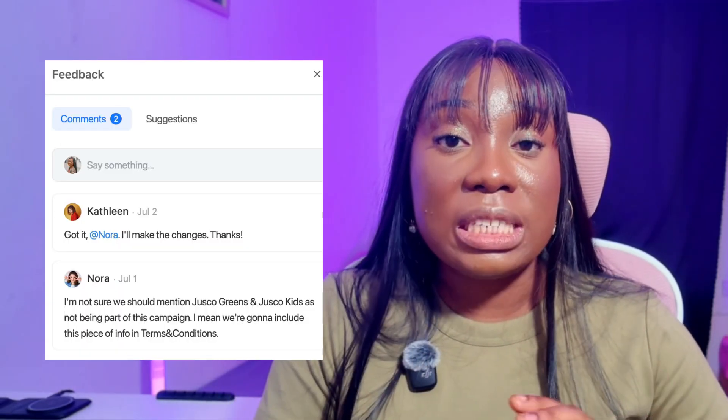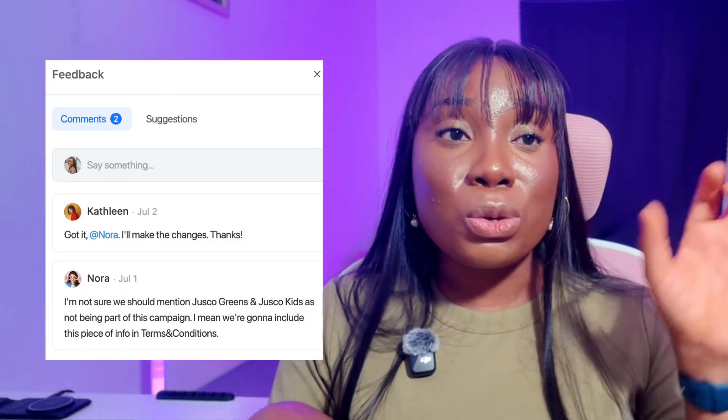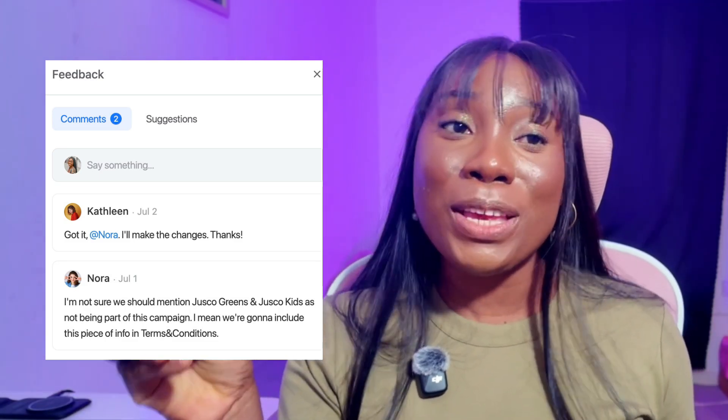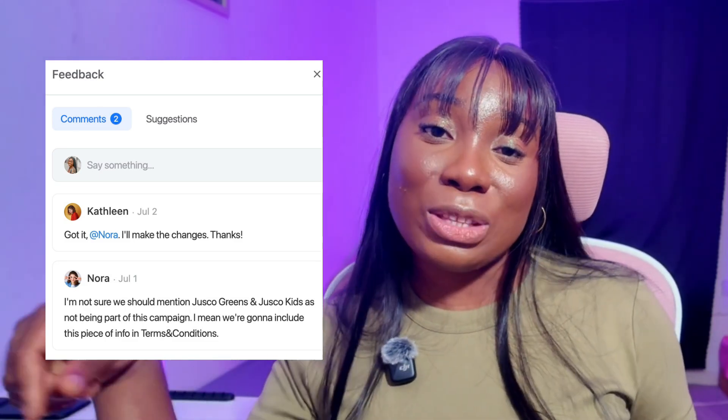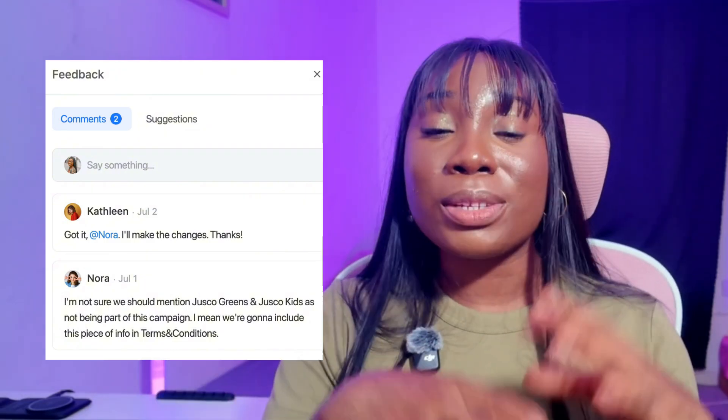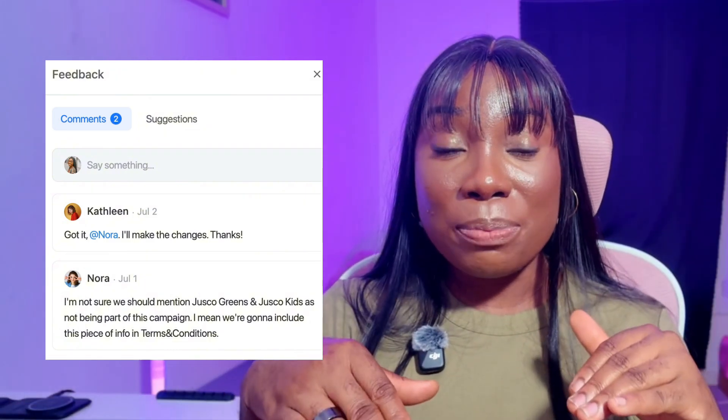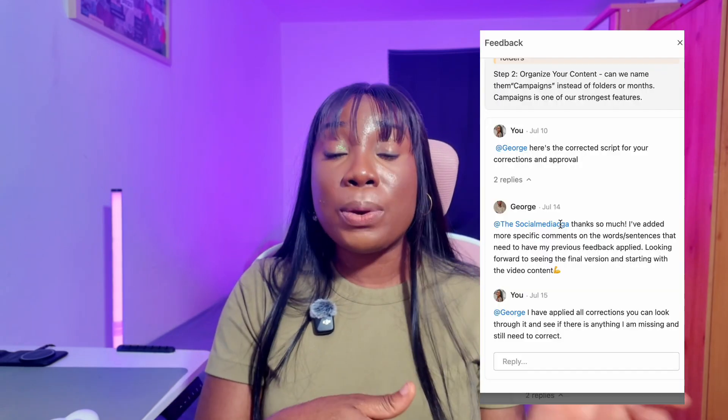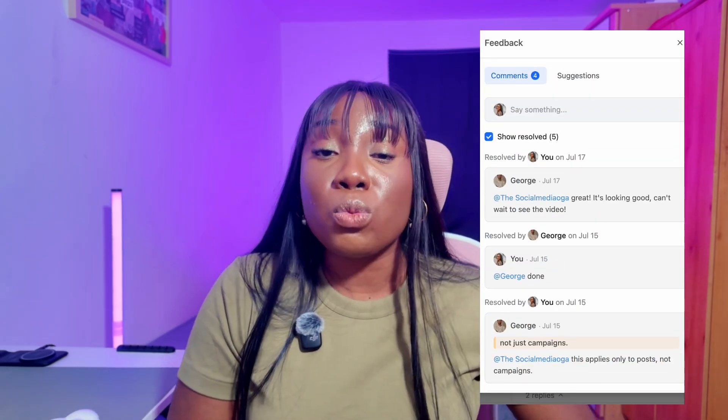The next thing you want to do is collaborate with comments. When a post needs feedback, anyone in the workspace can leave a comment directly under the post. No more screenshotting, no more highlighting in PDFs, no more sending multiple 'please check slide three' messages. Everyone can comment, you respond, and it is resolved. You can tag people and mark comments as resolved once changes have been made, keeping communication clear and traceable.